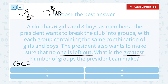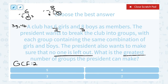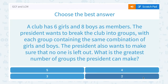So that means he could make 2 groups. This should make sense: if we divide both numbers by 2, he's got 2 groups that each have 3 girls and 4 boys, and nobody would be left over. The greatest common factor tells us he can make 2 groups without leaving anyone out.